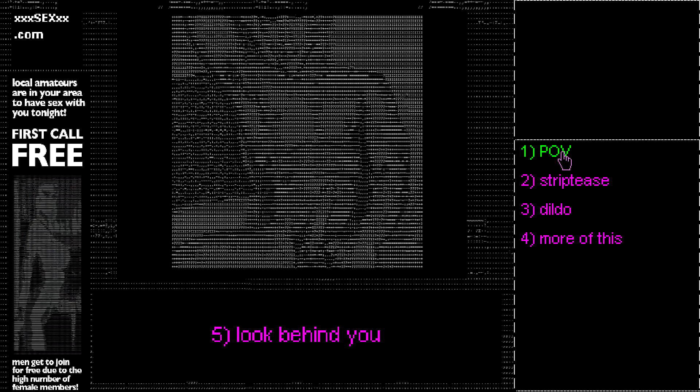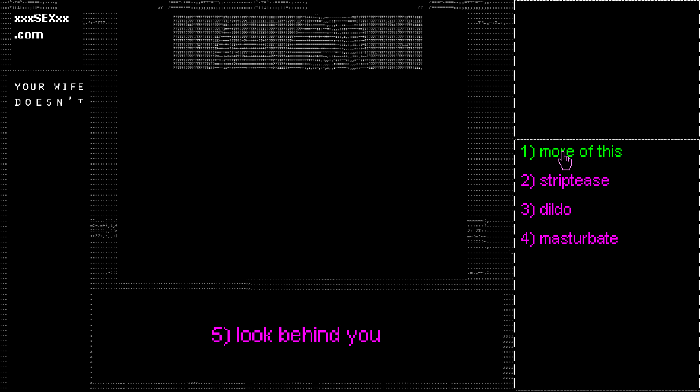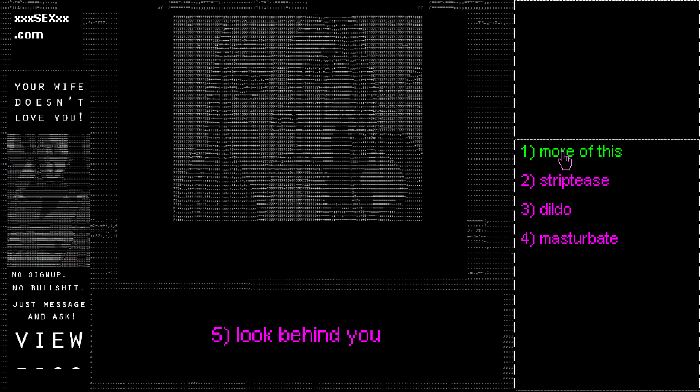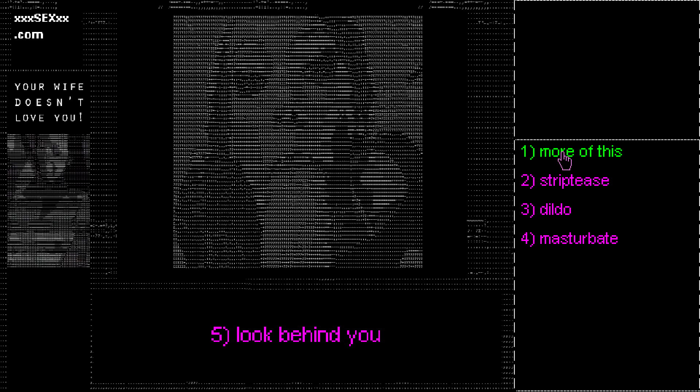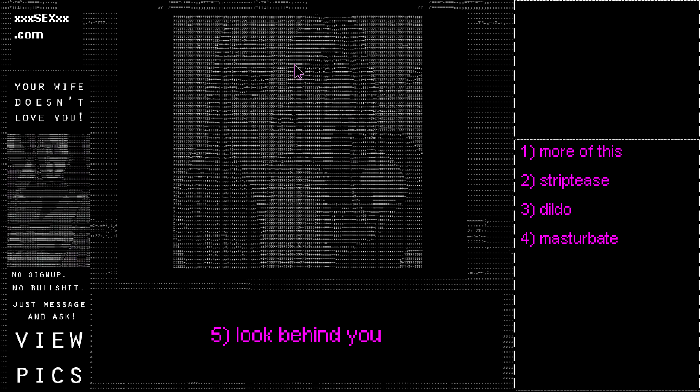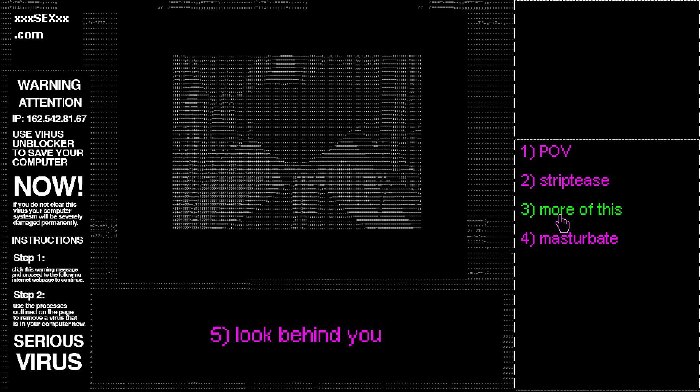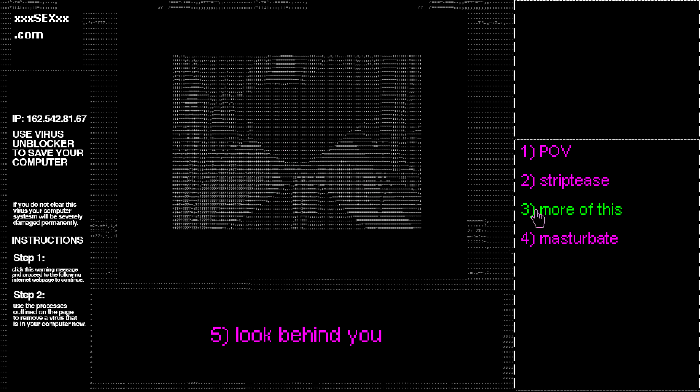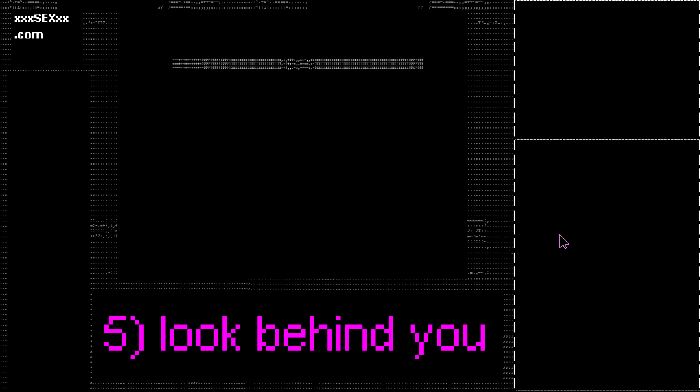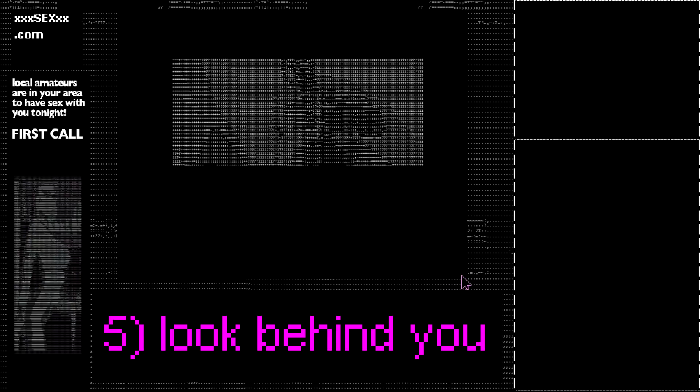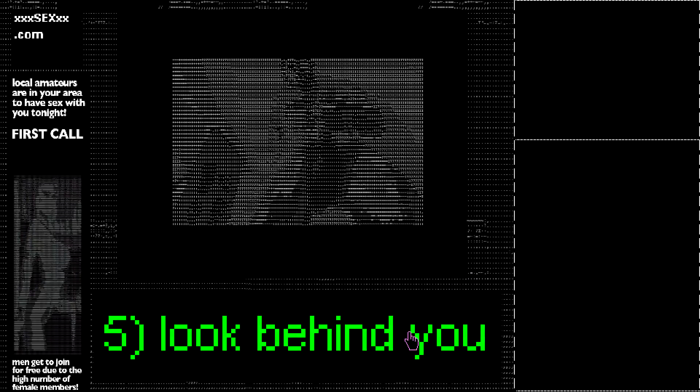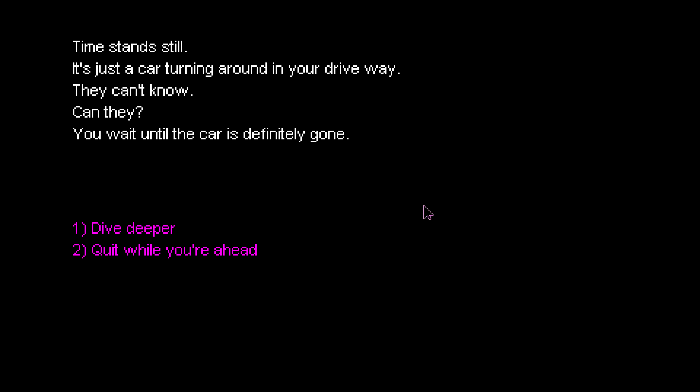Right. Let's go for it. Yeah. That's nice. Don't need to look behind me. We're fine. Get one. Oh my god. That is disturbing. Look at that face. That's like something out of a horror game. Switch it up. Bit of that. Oh yeah. That is sexy. I could masturbate to that. Oh my goodness. Sounds like a car going past. Better look behind me. Time stands still. It's just a car turning around in your drive. They can't know. Can they? They might know.